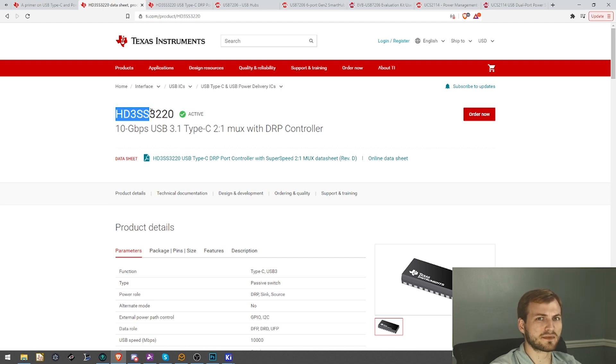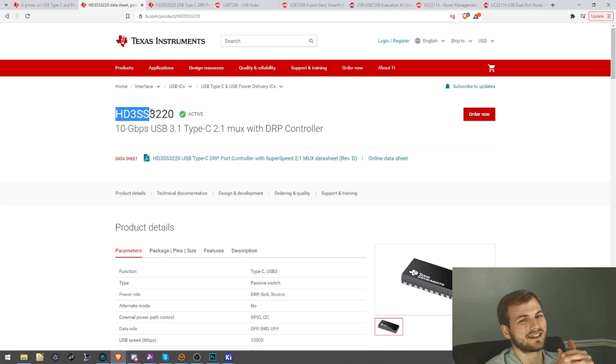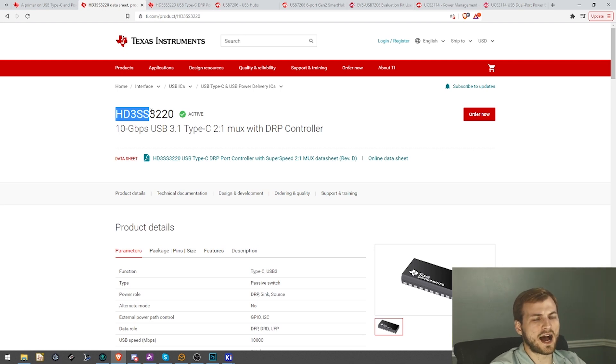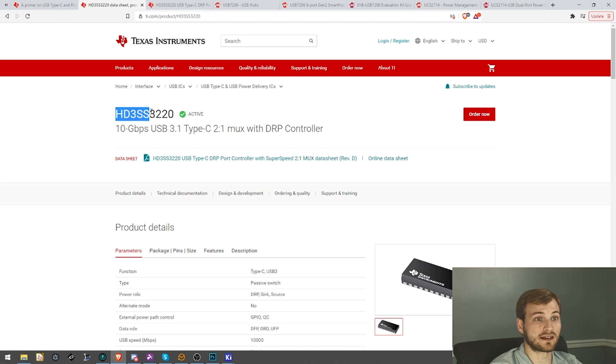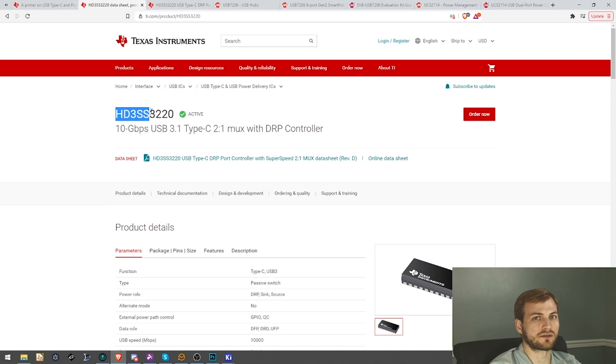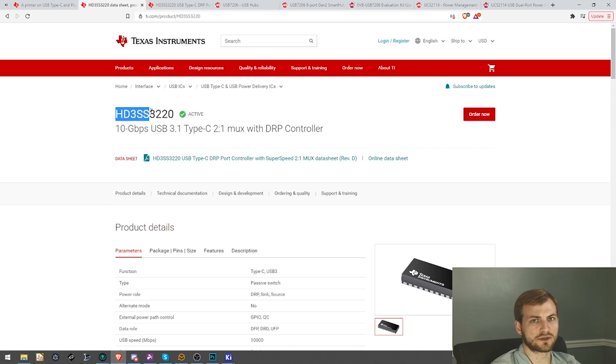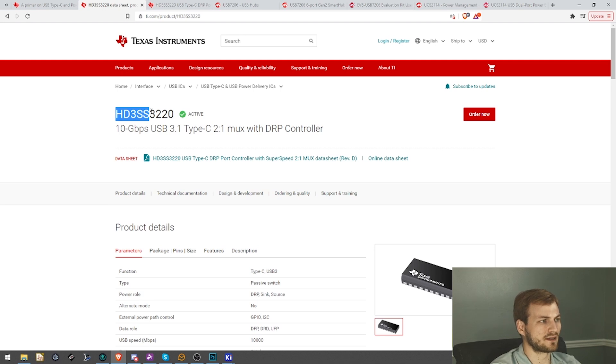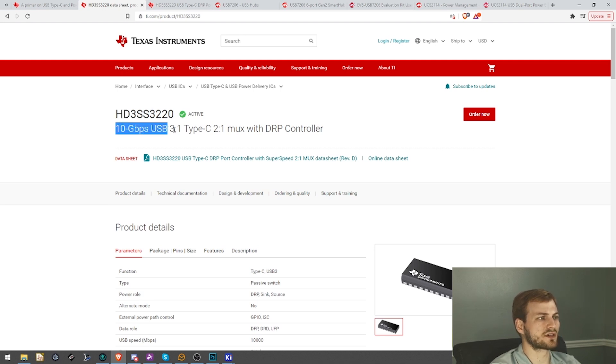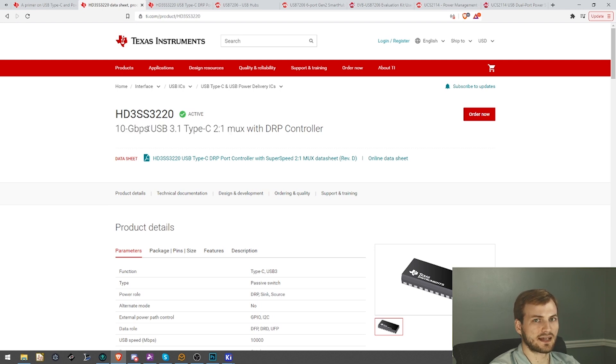But as much as I was raving about TI and their parts selection, I actually didn't realize they do not have a single super speed plus, so the USB 3.1 Gen 2 speed hub. Which is really weird. They have a lot of super speed, which is the 5 gigabit, but nothing for 10, which is interesting because this MUX that they have is 10 gigabit, but nothing on the hub side.